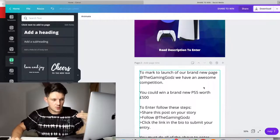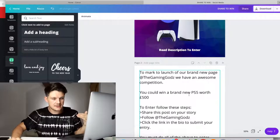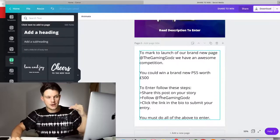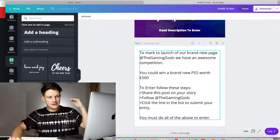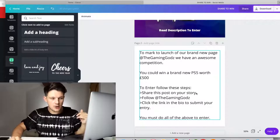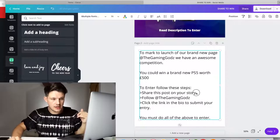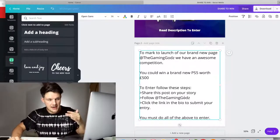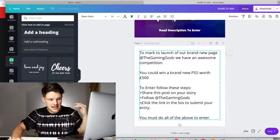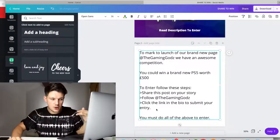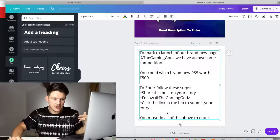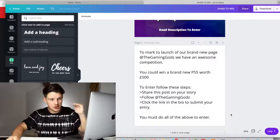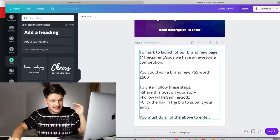It says you could win a brand new PS five worth $500 to enter, follow these steps. The three simple steps are share this post on your story, which is the most important, follow the page, the gaming gods. And then it says, click the link in the bio to submit your entry. The link in your bio on your page here, this link is going to lead through to your affiliate link, which you can get here for that offer.